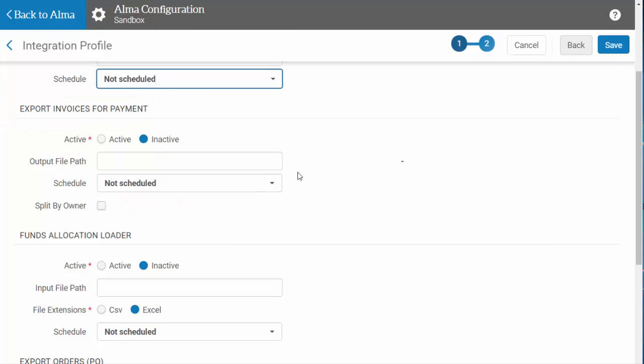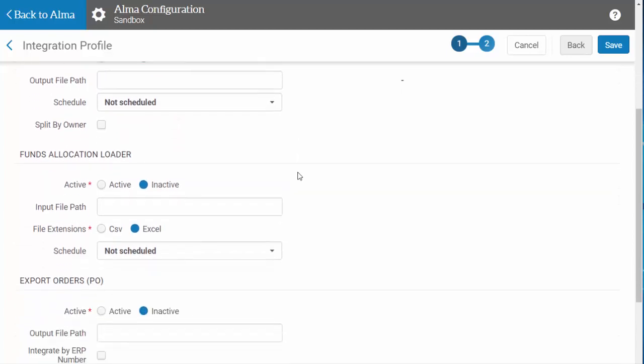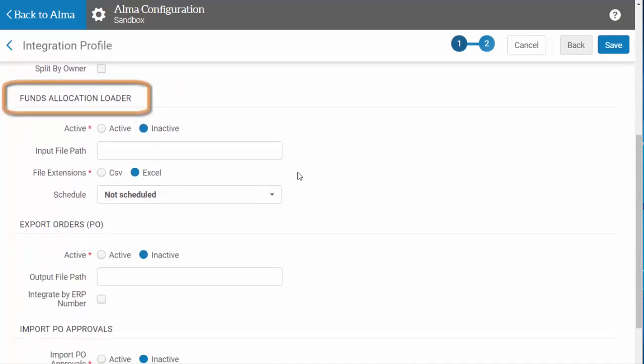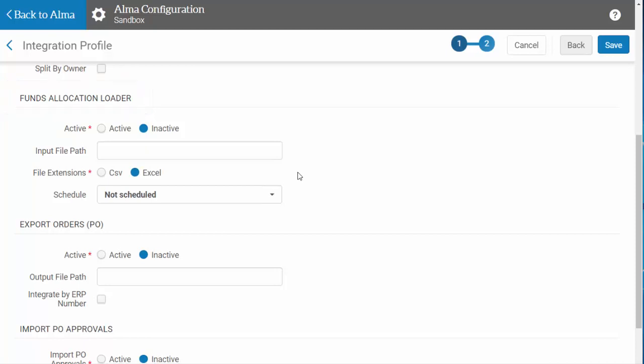The Funds Allocation Loader will import current fund balance information from your financial system into Alma, and will change the allocations assigned in Alma to match your financial system. You'll need to indicate whether the imported file will be a .CSV or .XLS.